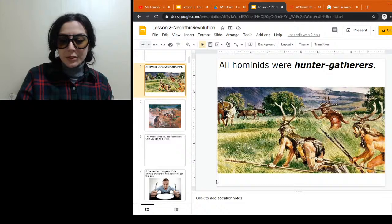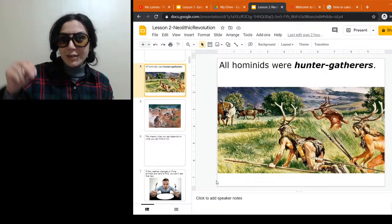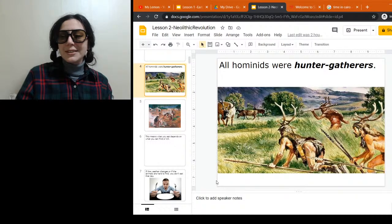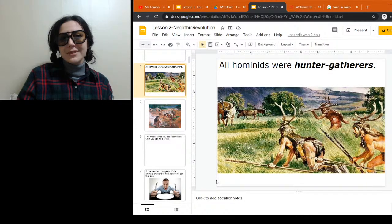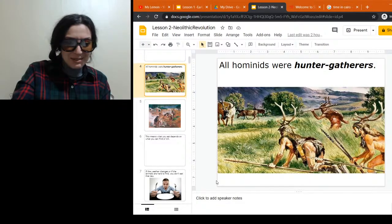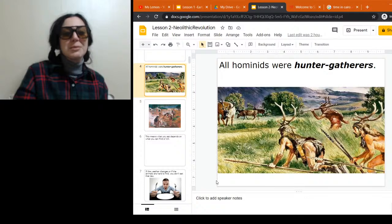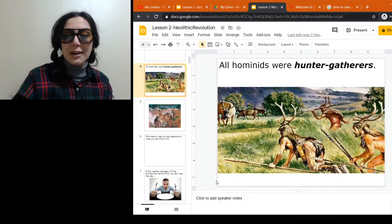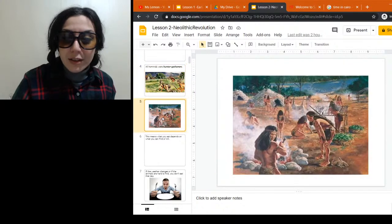Someone pointed out: when have you ever seen a moving tree? So sticks and stuff isn't the best because you'll see something moving that shouldn't be moving. Dressing up to blend in might work a little better if you're going hunting. The gatherers, of course, were hanging out at the camp doing their thing.